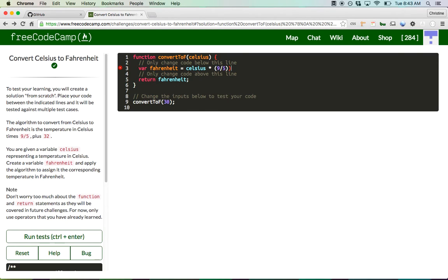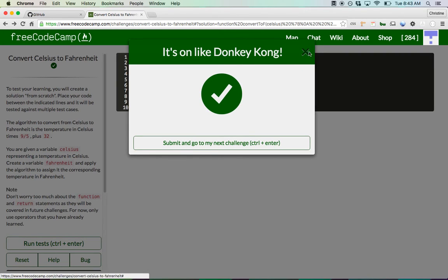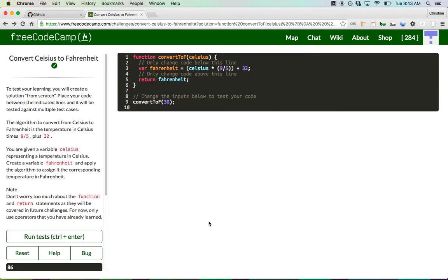I'm just going to wrap that in parens. There we go. And all you do is add 32, put a semicolon on it, and there you go. It's on like Donkey Kong apparently. So that's essentially it — pretty straightforward stuff. Hopefully this helps you out in your coding endeavors.